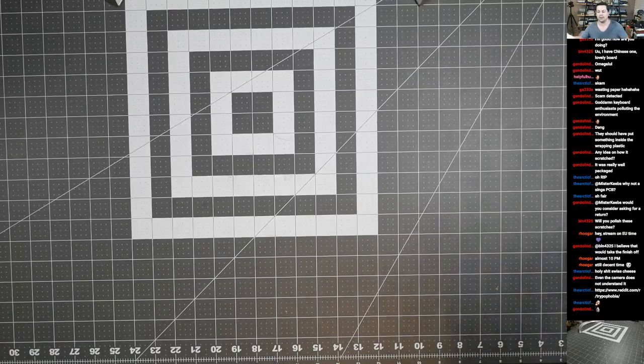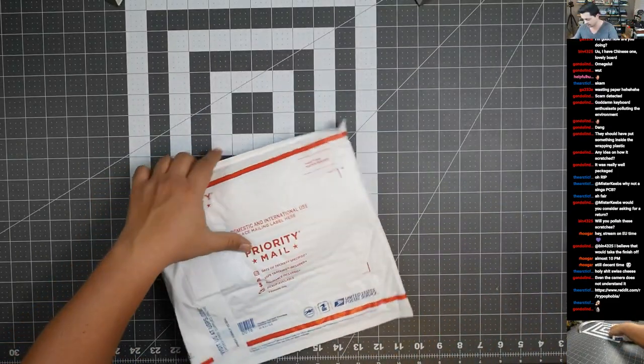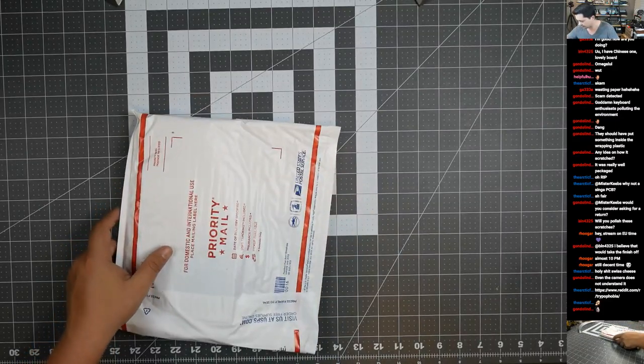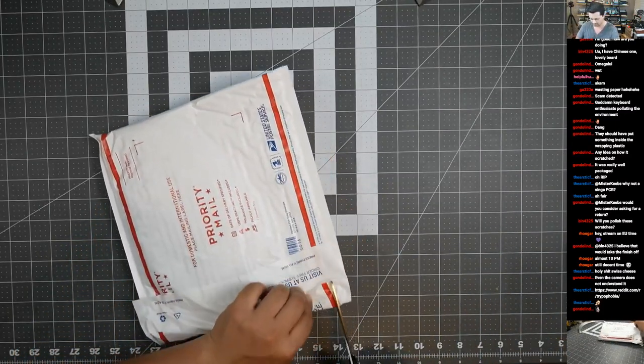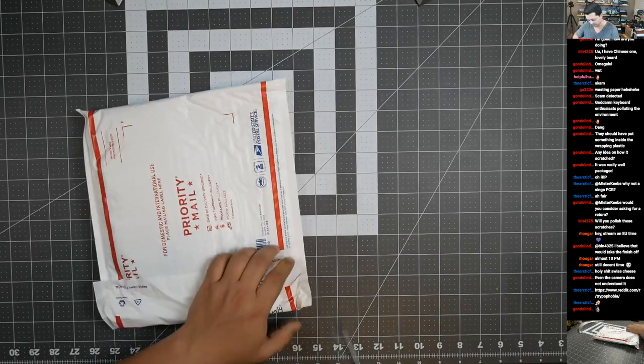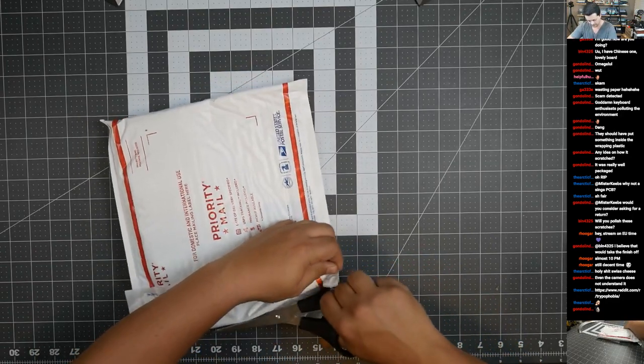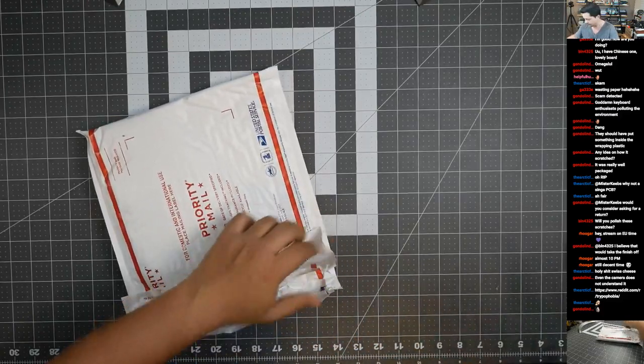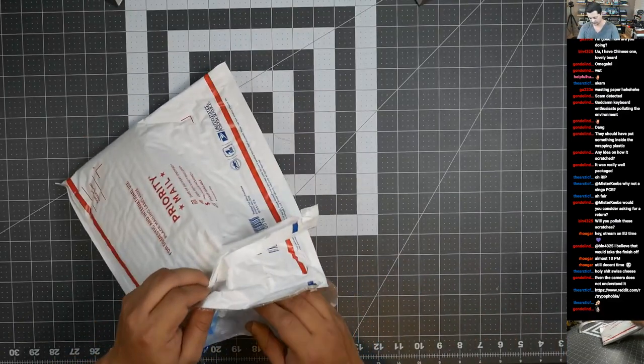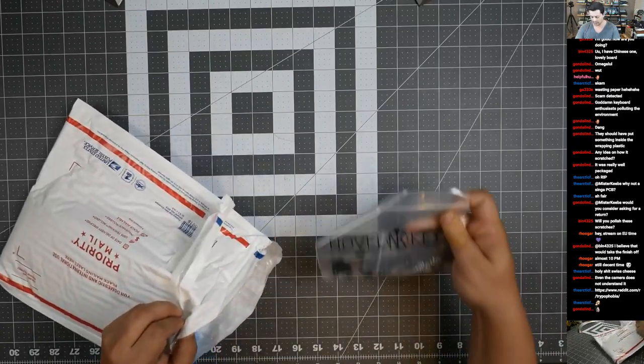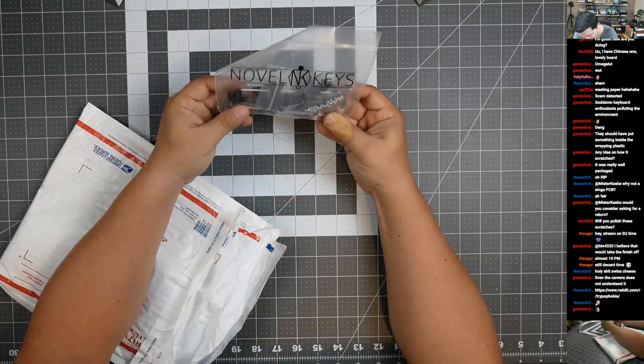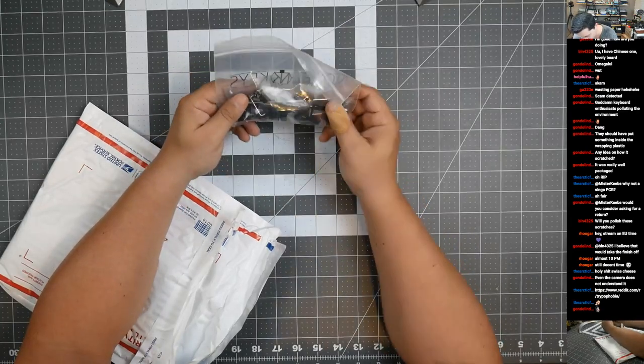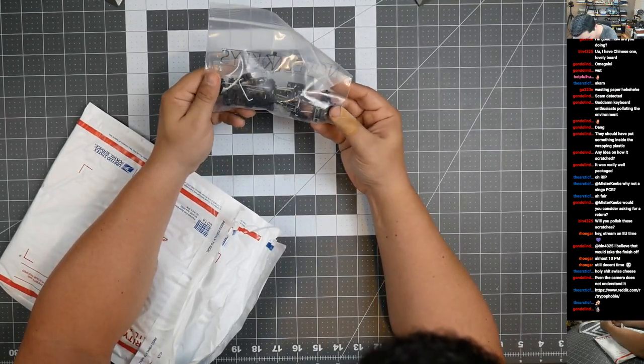All right, so let's see what's in this box. Sorry, it's not a box, it's an envelope. Yeah, so we have my switches that I bought. I think I have four of one type and then some others as well.